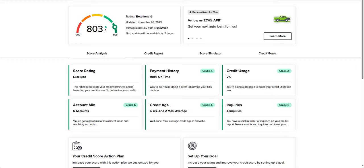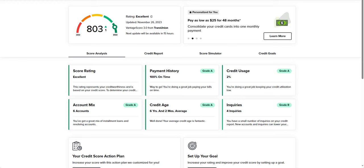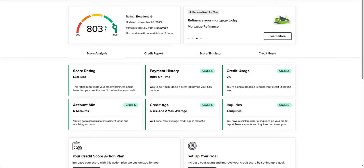Part of what I wanted to show here was to go through the different categories that make up your credit. Specifically, we're looking at the Vantage 3.0 scoring model from TransUnion. Just know that it may differ depending on what model your financial institution uses. This is provided by Savvy Money, which we choose to use at Canopy Credit Union.